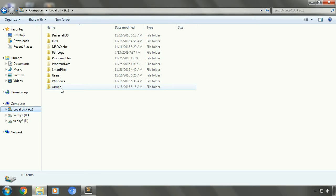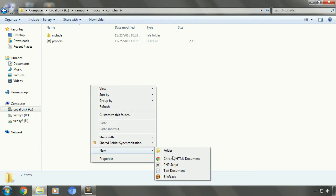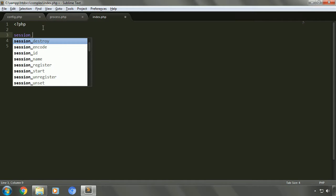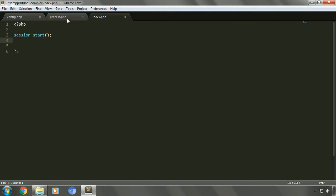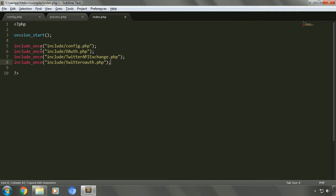We'll go to our project folder and create a new file, index. Let's start a session using the session_start function. Next we'll include the authorization files just like we did in process.php, so we can just copy that content. Now we'll open our HTML tags, as we'll be placing the response we want to display in the HTML body tag. Let's open HTML.